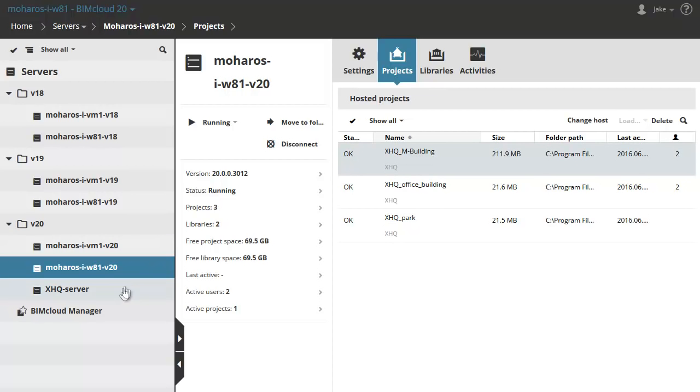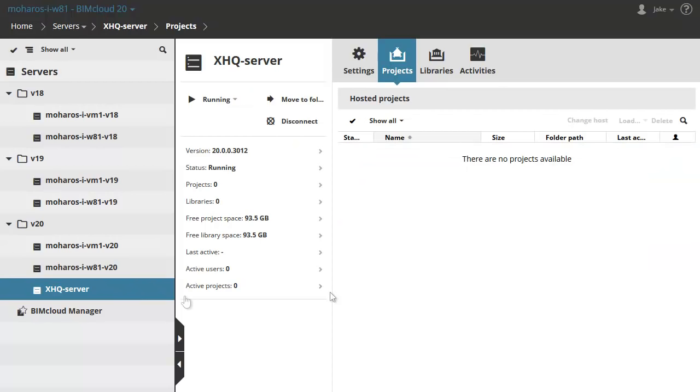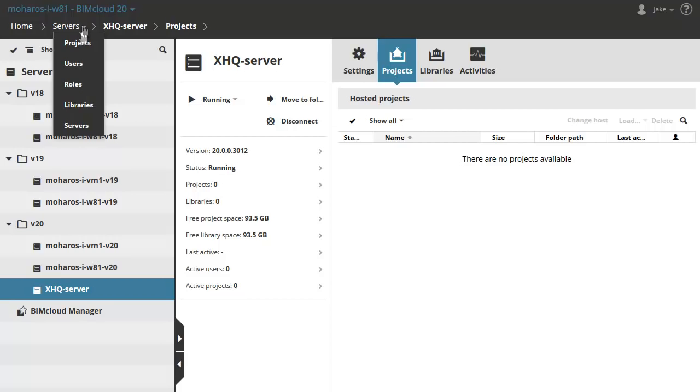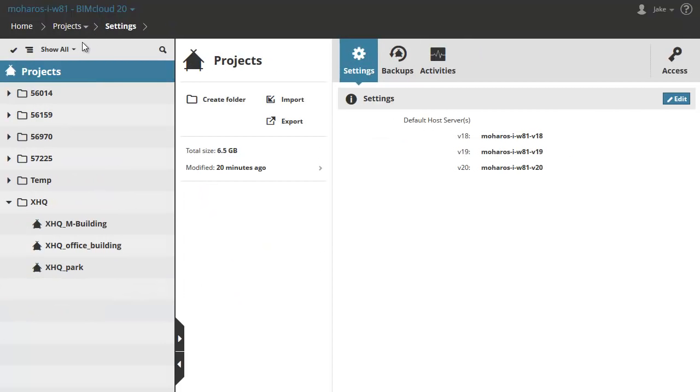Choose the XHQ server on the left. This is a new server with no available projects. We will move a project from the W81 server to the XHQ server.